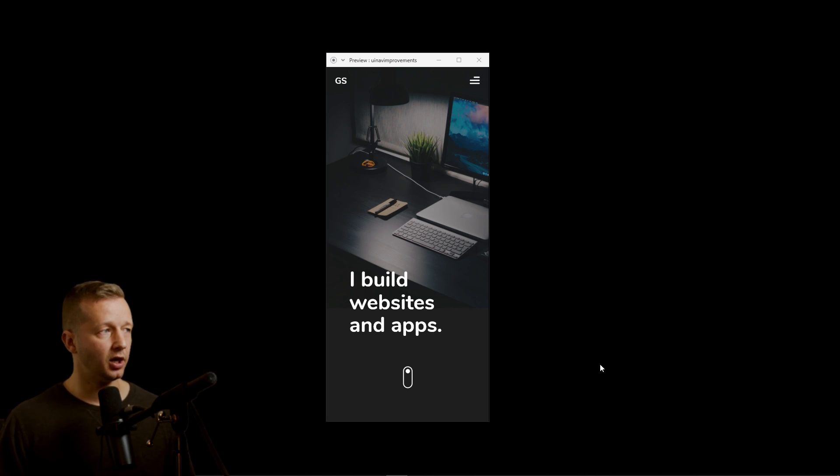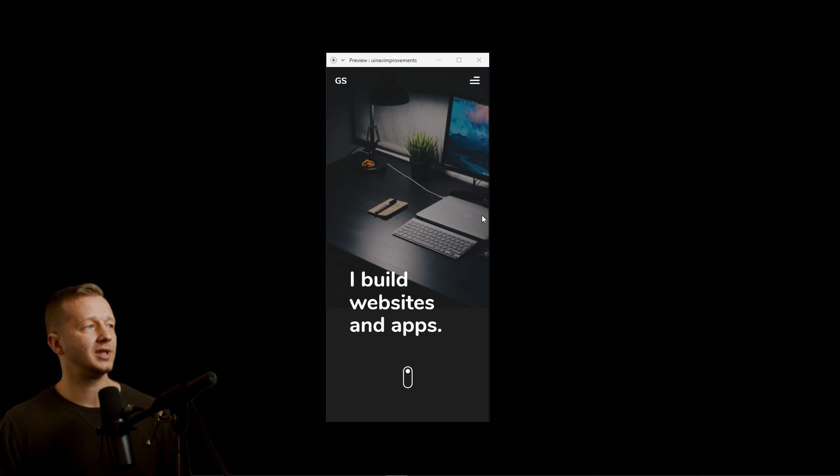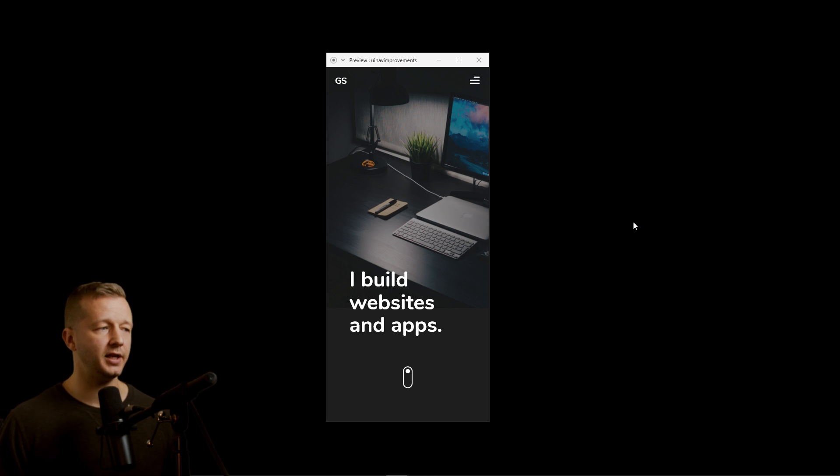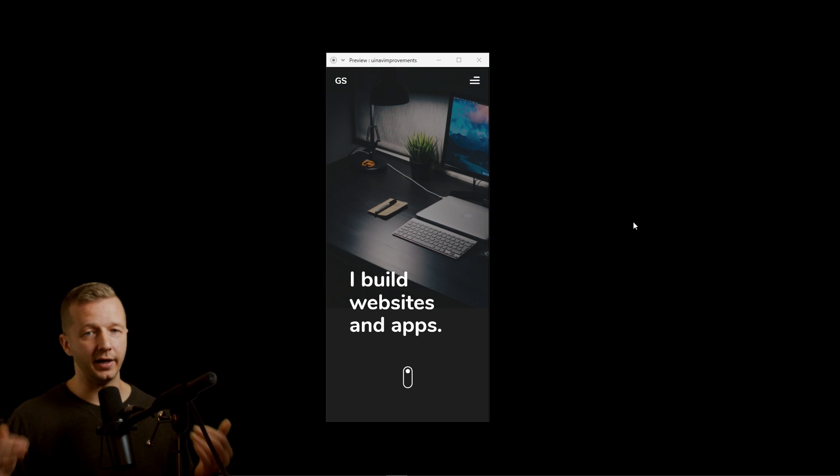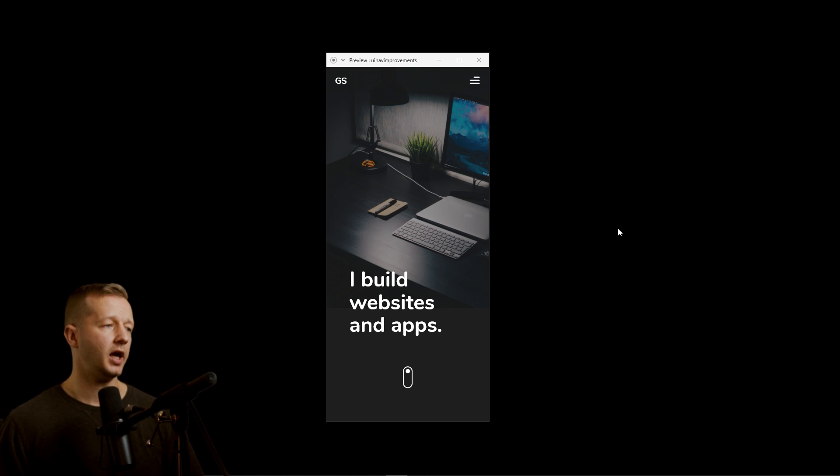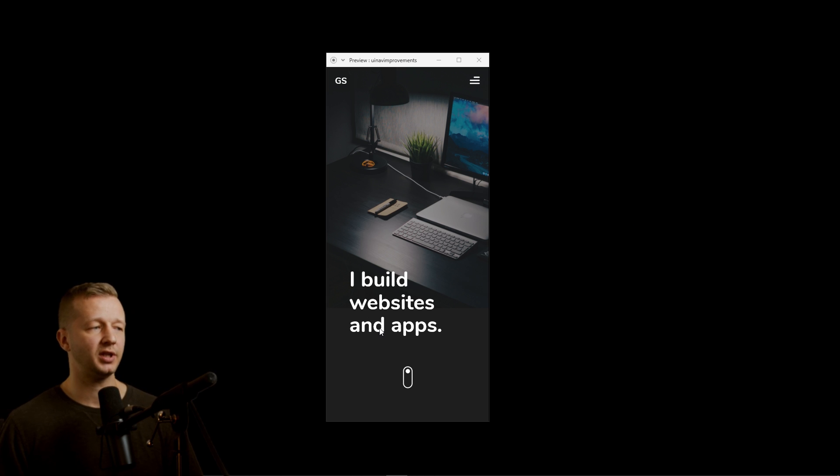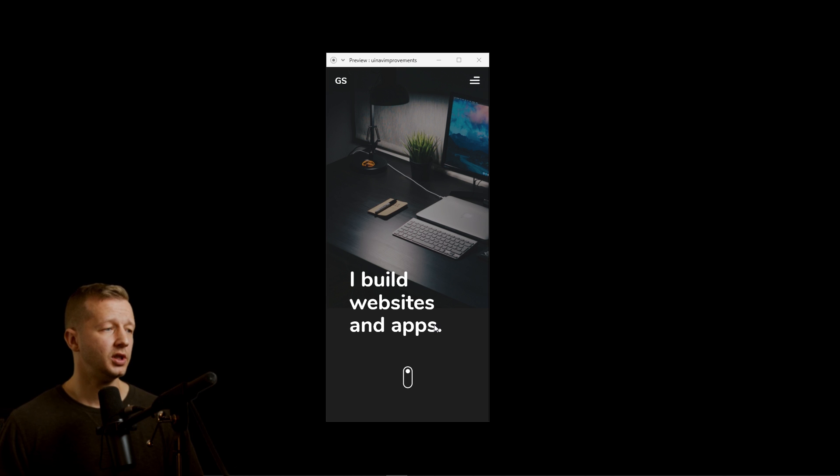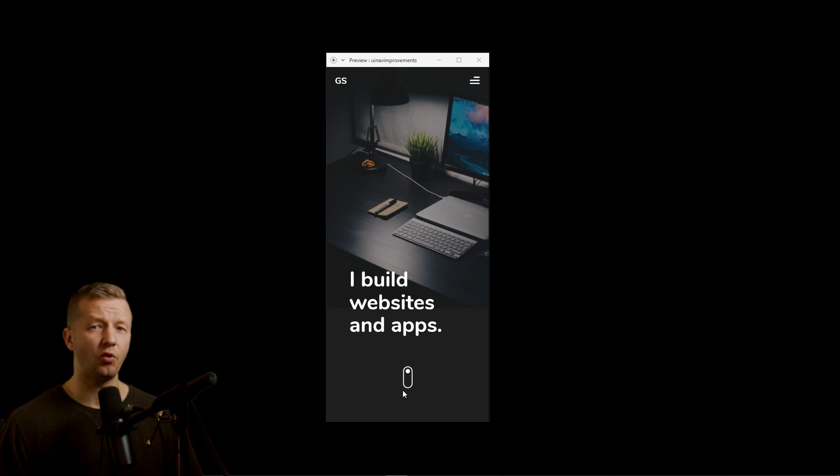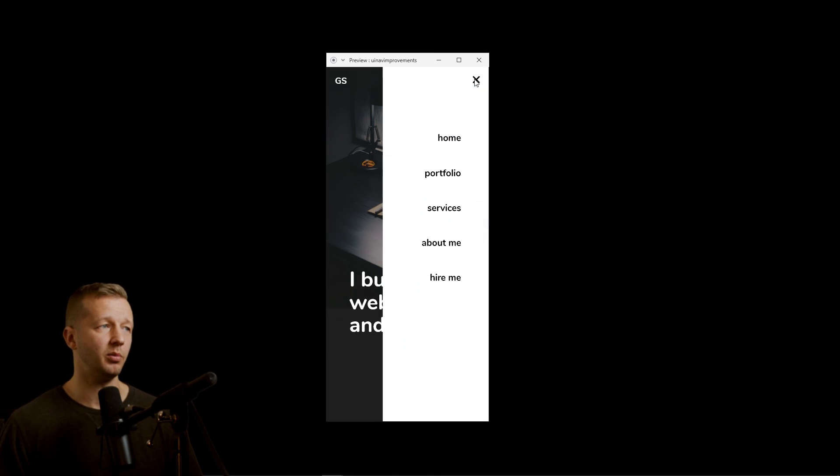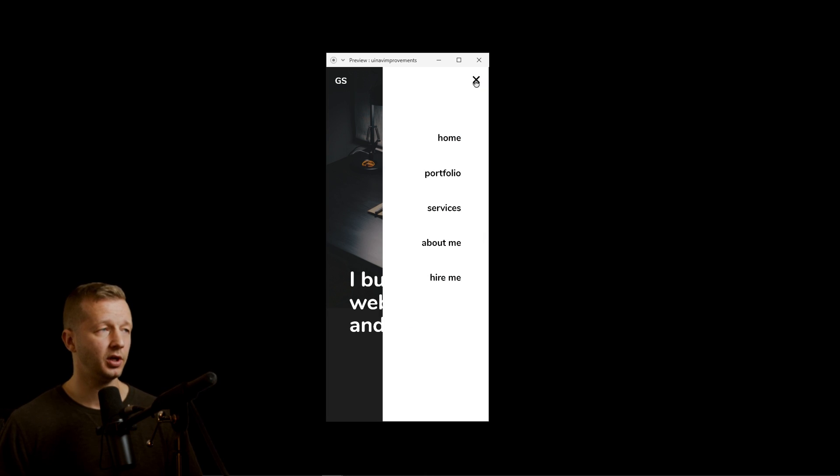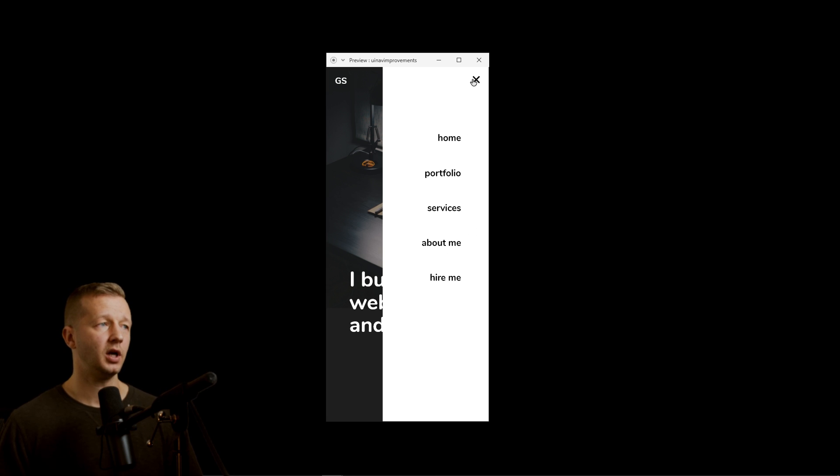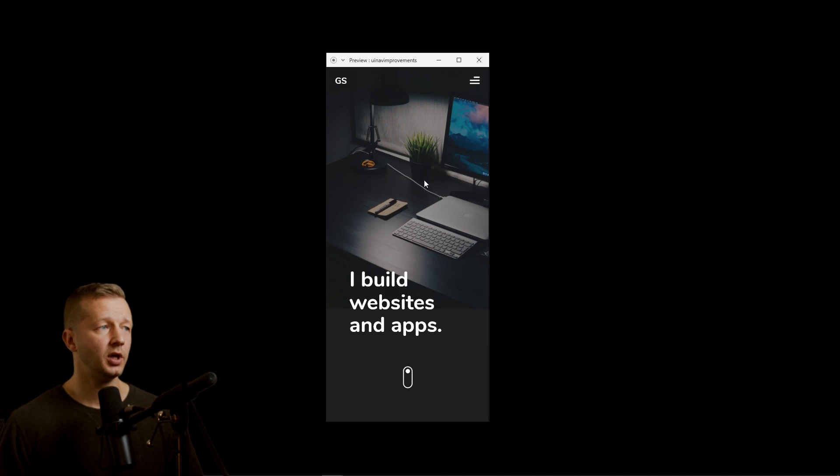All right. So right here we have a mobile layout of a fictional sort of personal portfolio. And I've seen a lot of them doing my Friday live reviews. I build websites and apps - I've seen that a million times. And also I've seen the little scroll indicator, which is a form of call to action. And then also we have the hamburger icon menu up here, which you click it and it brings out my home, portfolio, services, about me, hire me, etc.